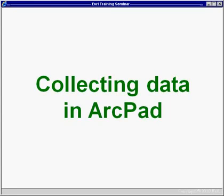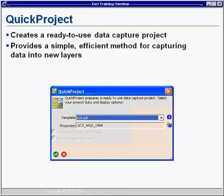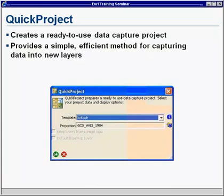So our next topic today will cover collecting data in ArcPad, where we'll focus on the creation and collection of new data and features using a variety of methods.